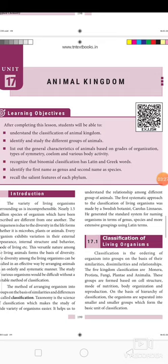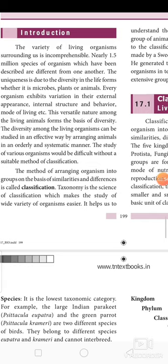In order to make relevant groups to study the variety of life forms, we need to decide which characteristics decide more fundamental differences among organisms. This would create the main broad groups of organisms. Within these groups, small subgroups will be decided by less important characteristics. Attempts at classifying living things into groups have been made since early times.